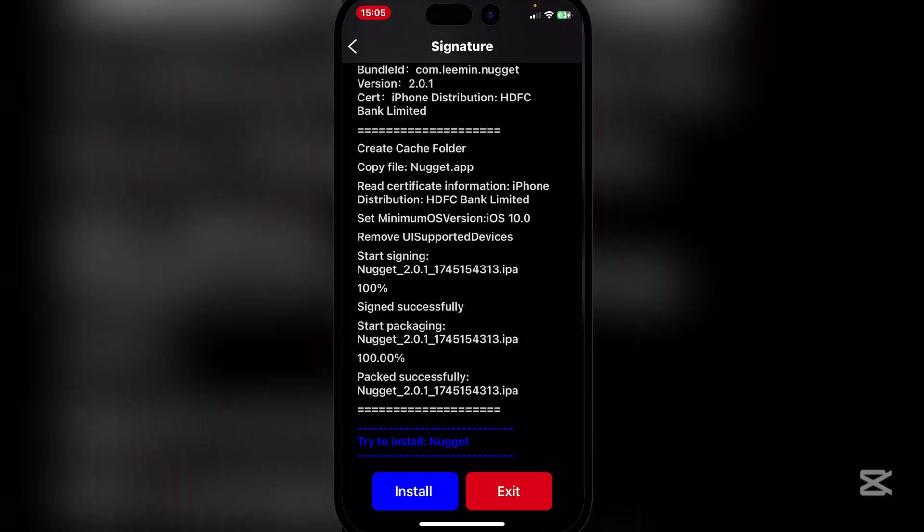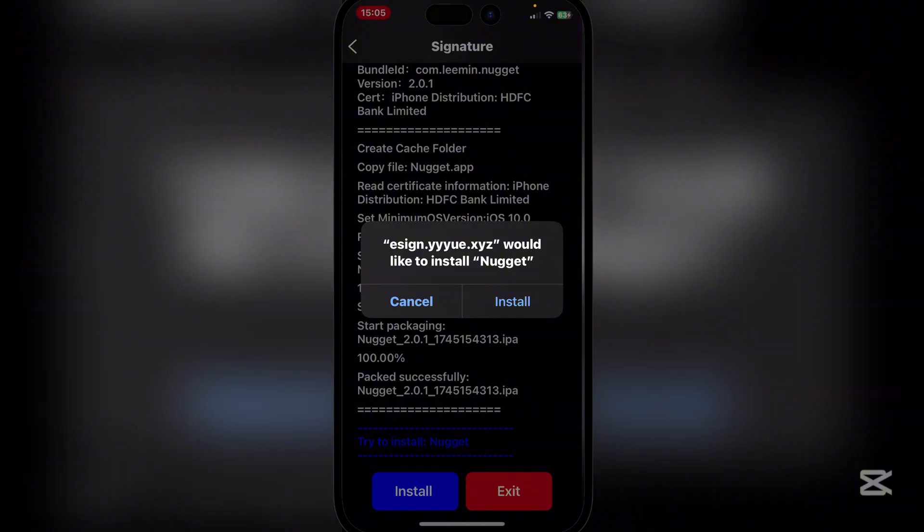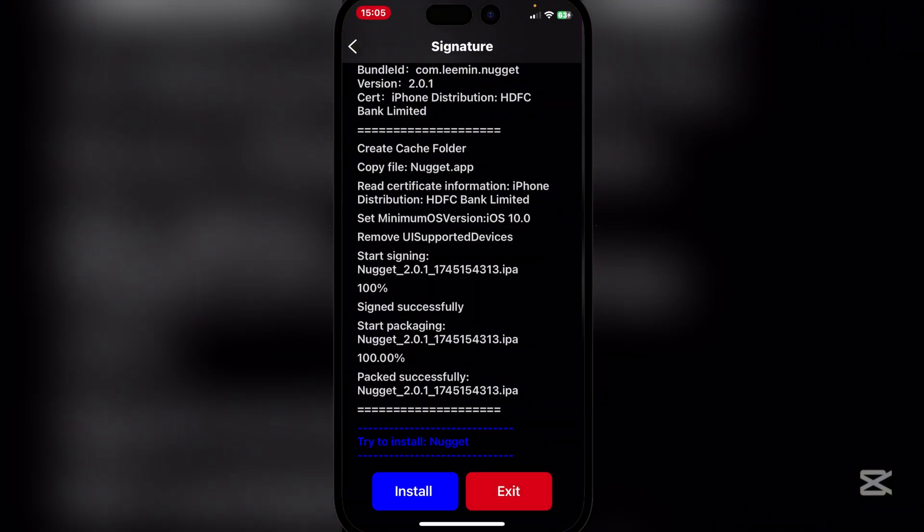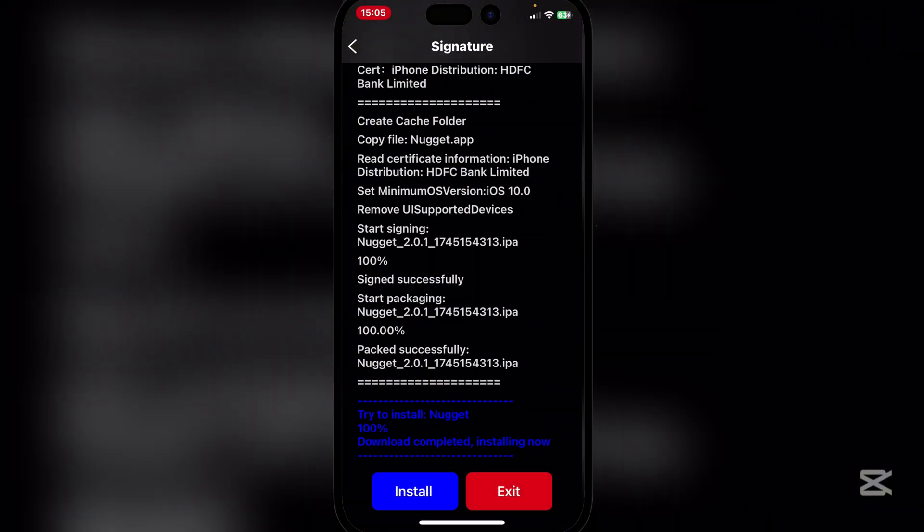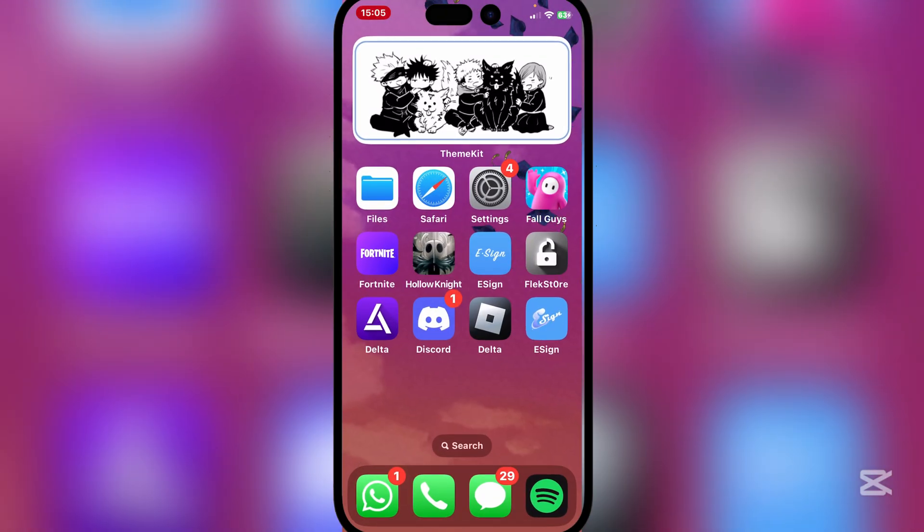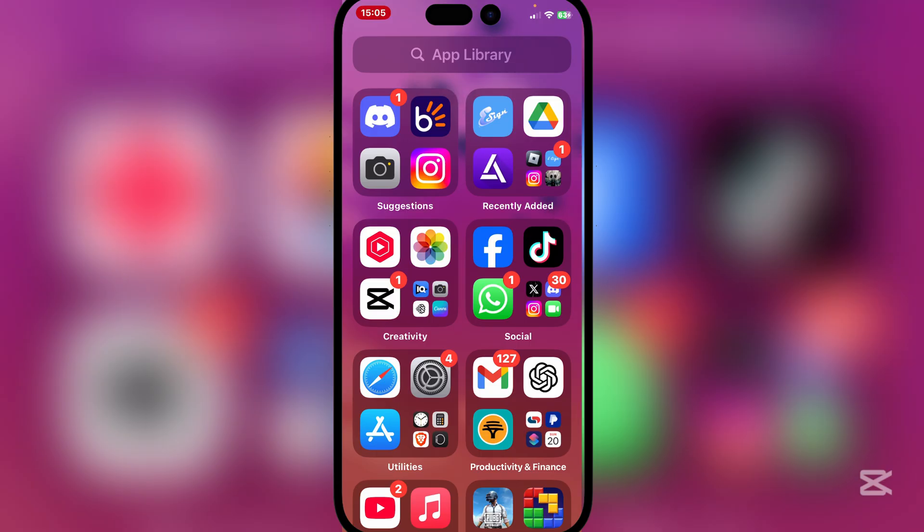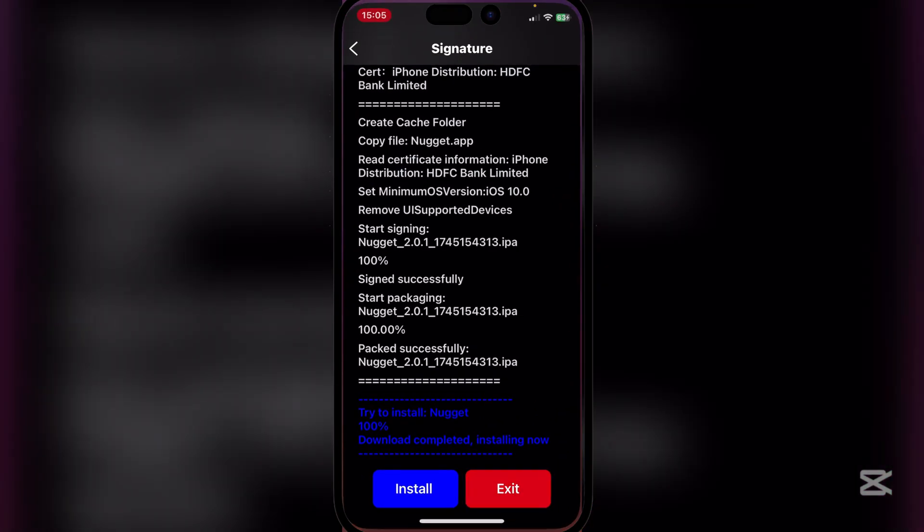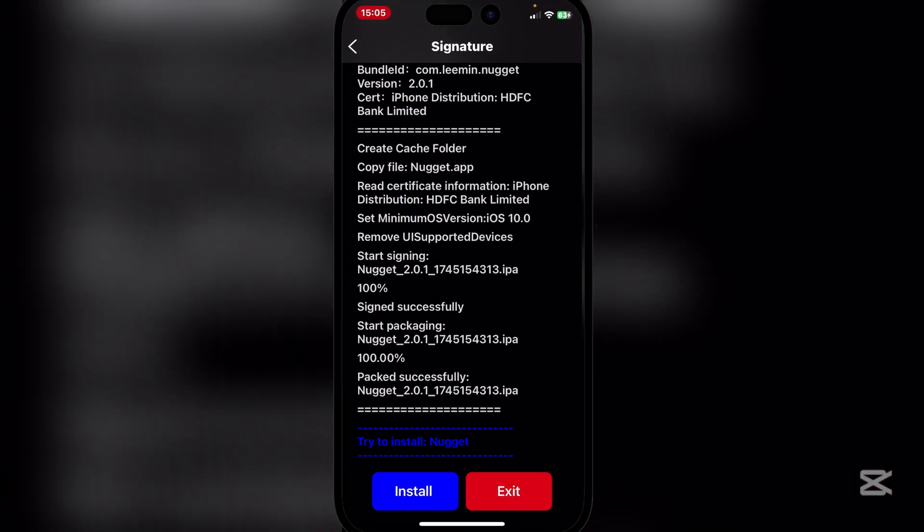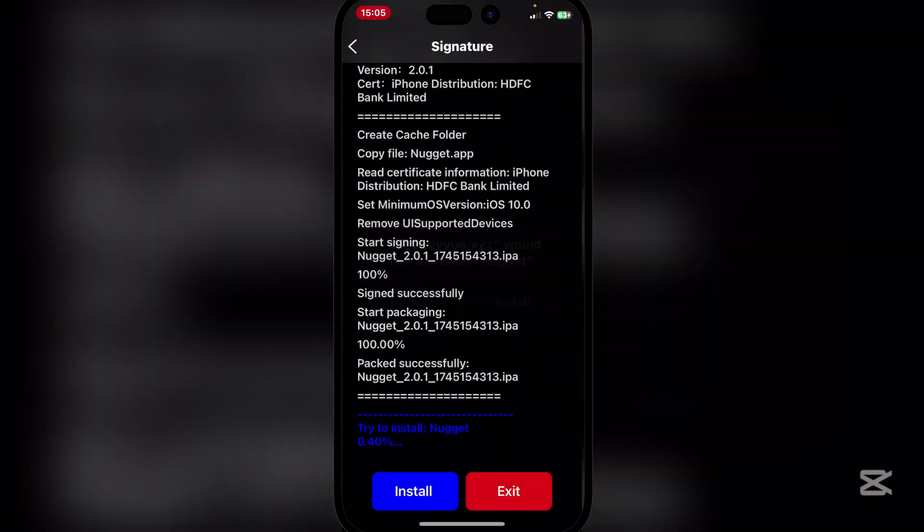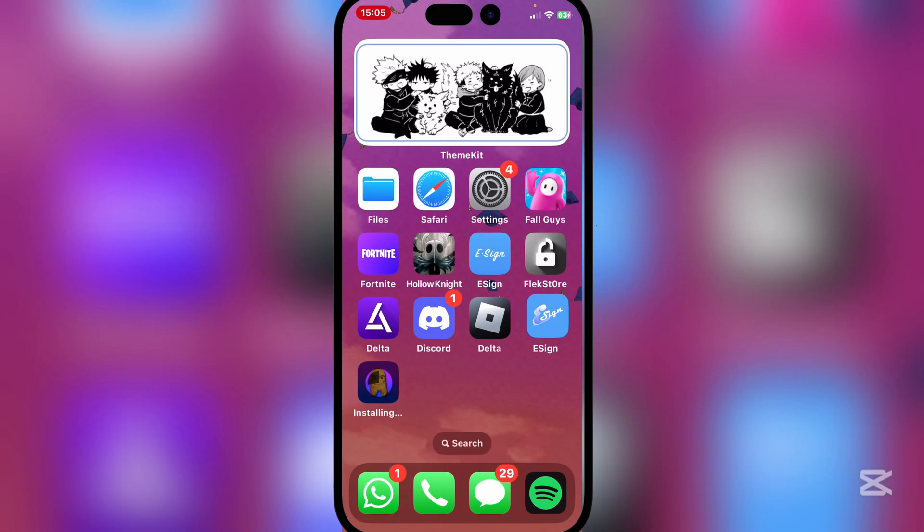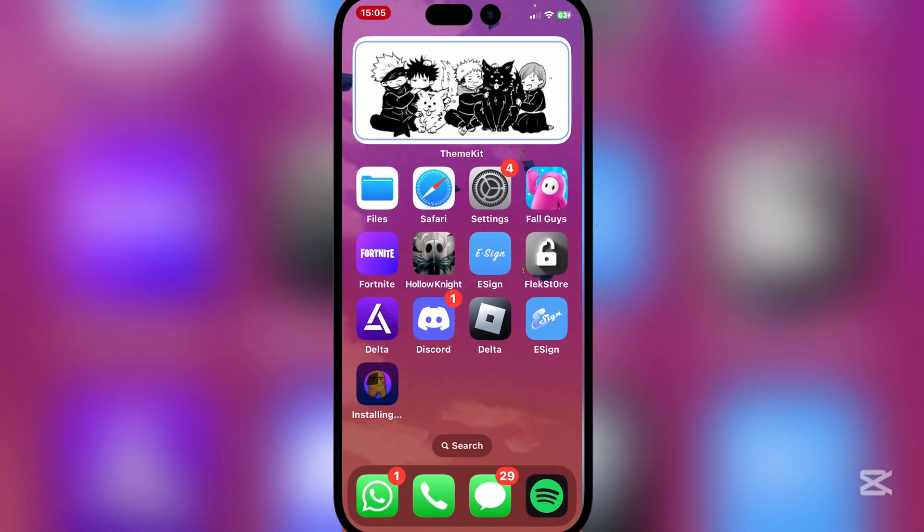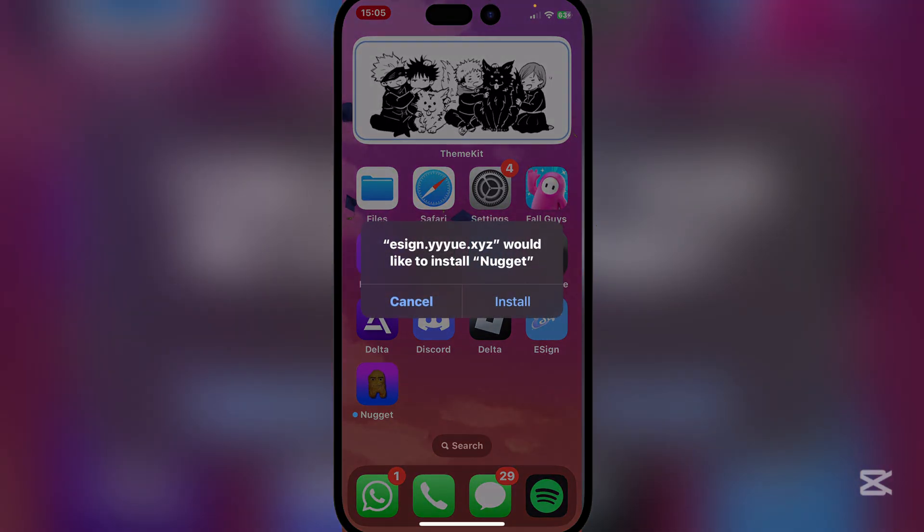Then go to Apps and then here simply hit on signature and signature down below and then simply hit on install and then install. And as you guys can see it's been installed. And as you guys can see the Nugget app has been installed right here.